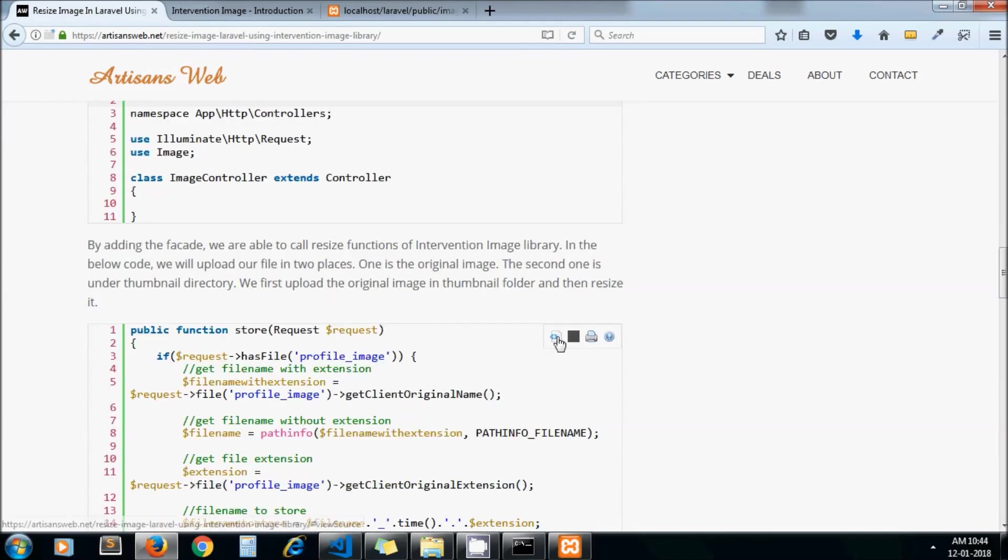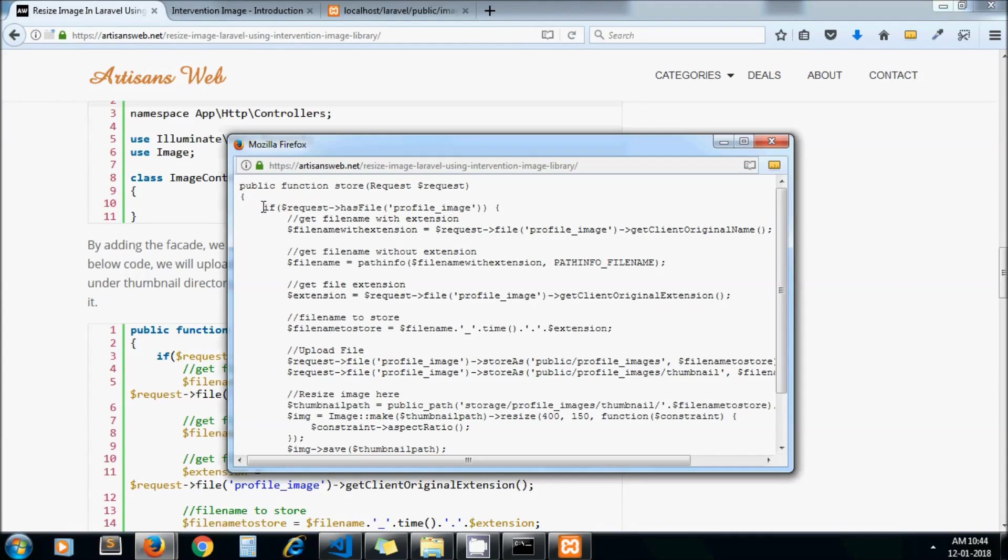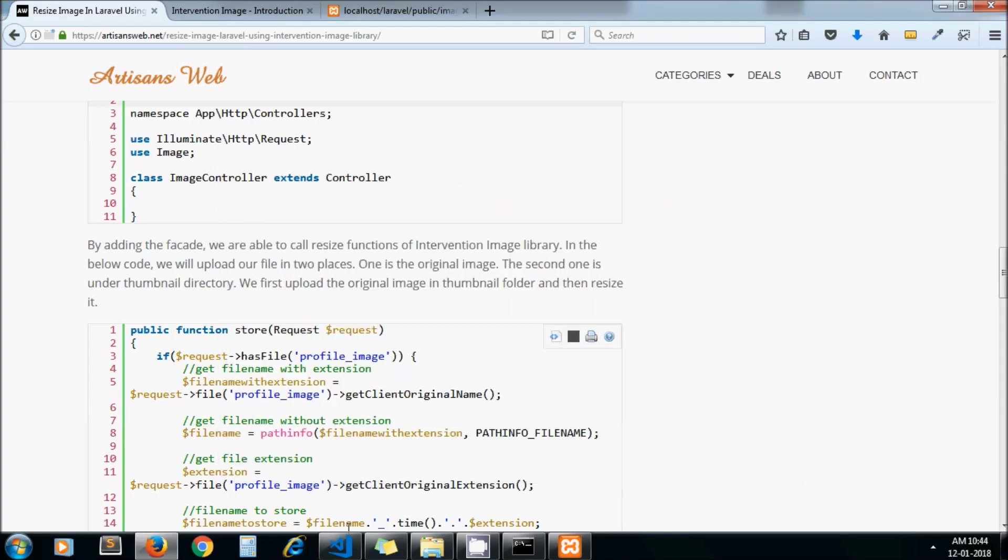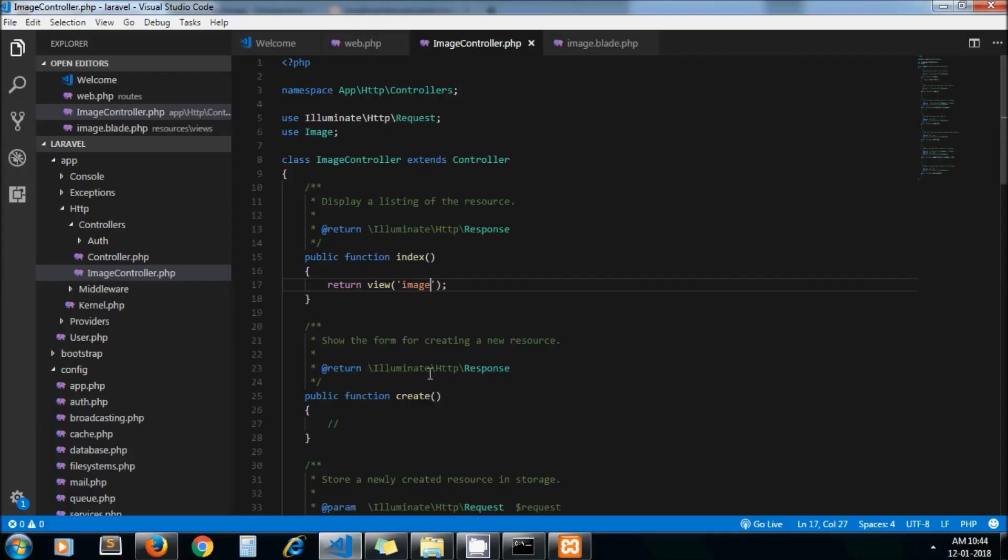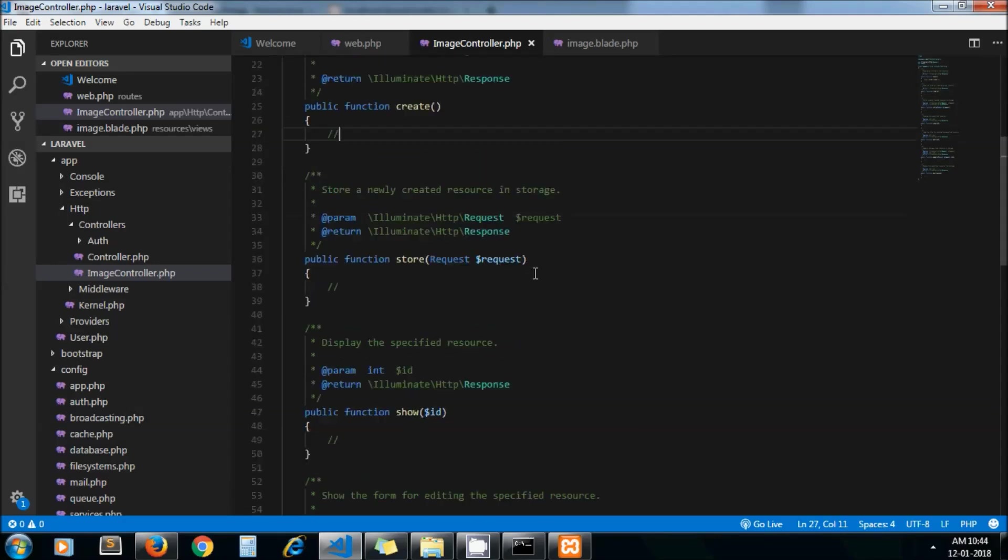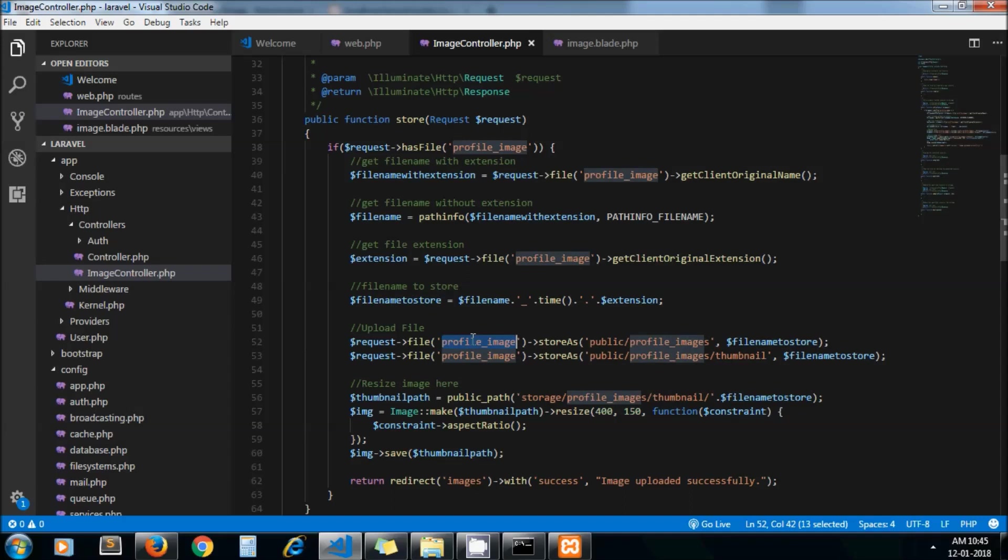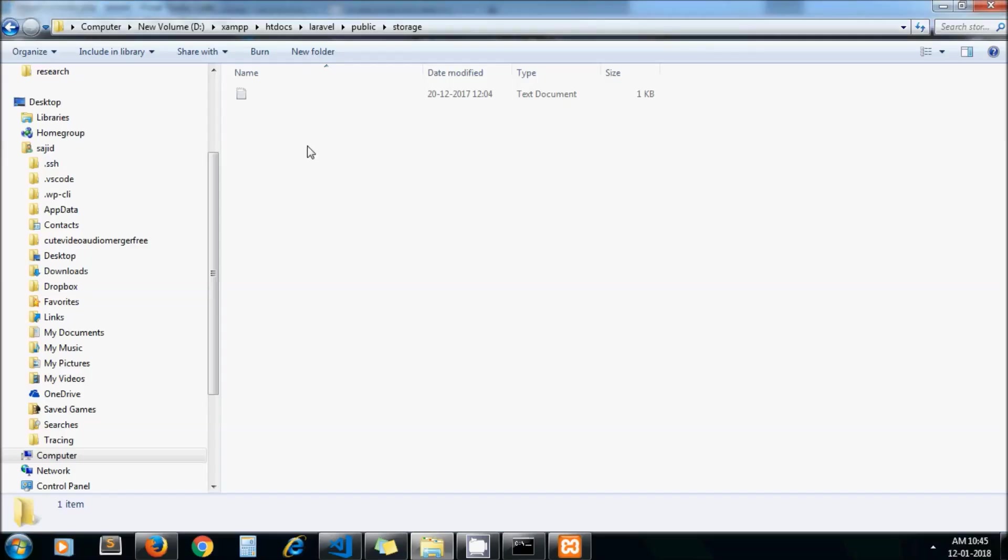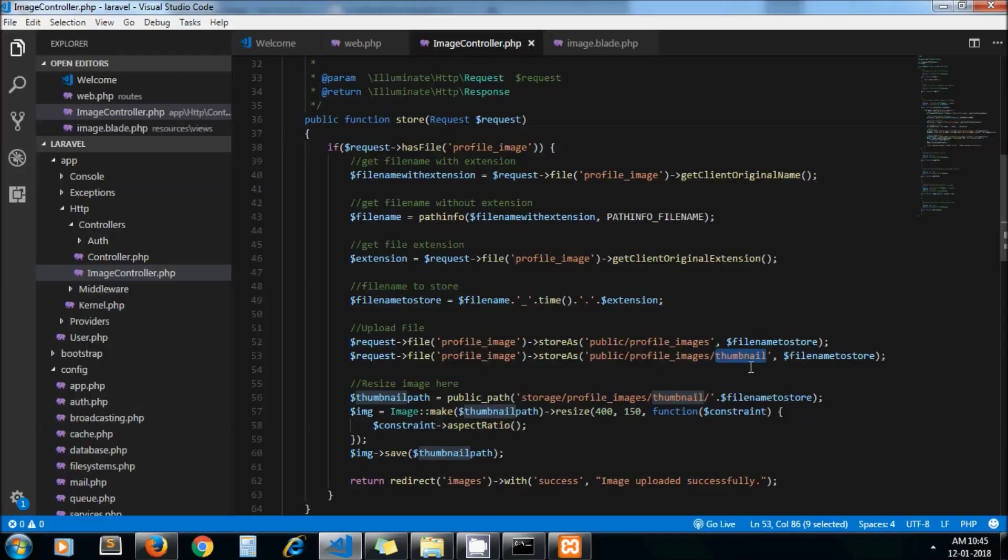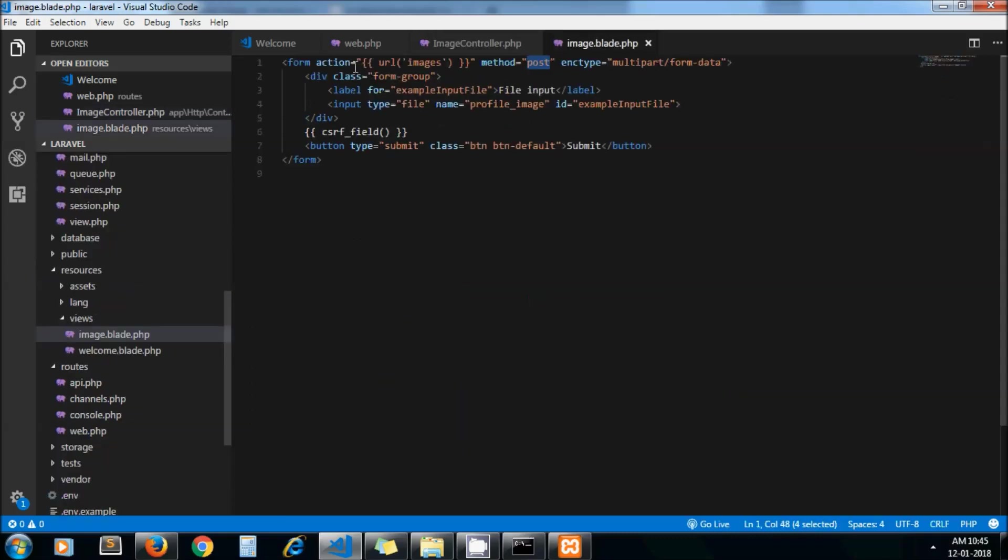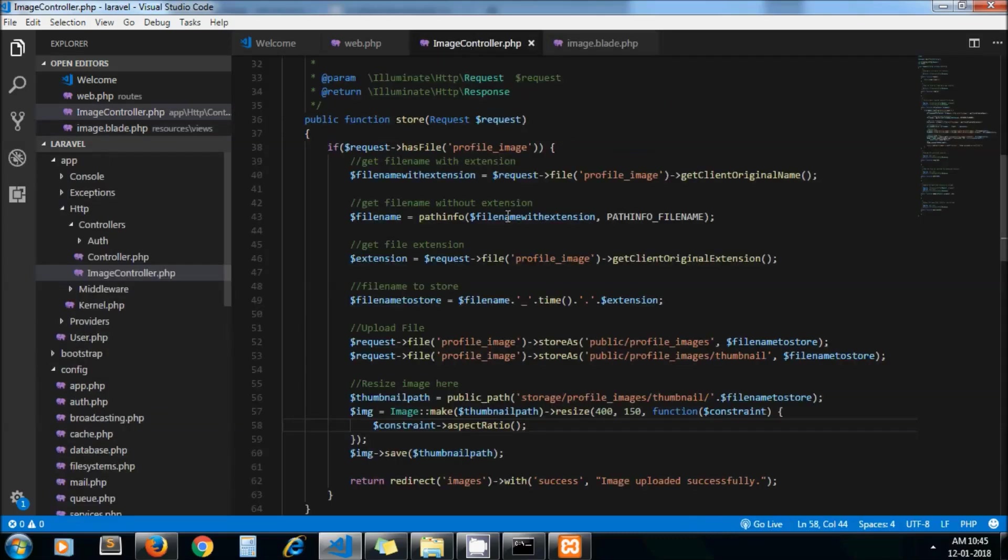Under this store method we will paste this code. This is the code which uploads and resizes your images. This is the file name we have built which is going to get uploaded under the profile_images folder, and under profile_images we will create a thumbnail folder. Those directories will appear here. And to the thumbnail path we are using the intervention image library functions, and then we are redirecting to our view file.